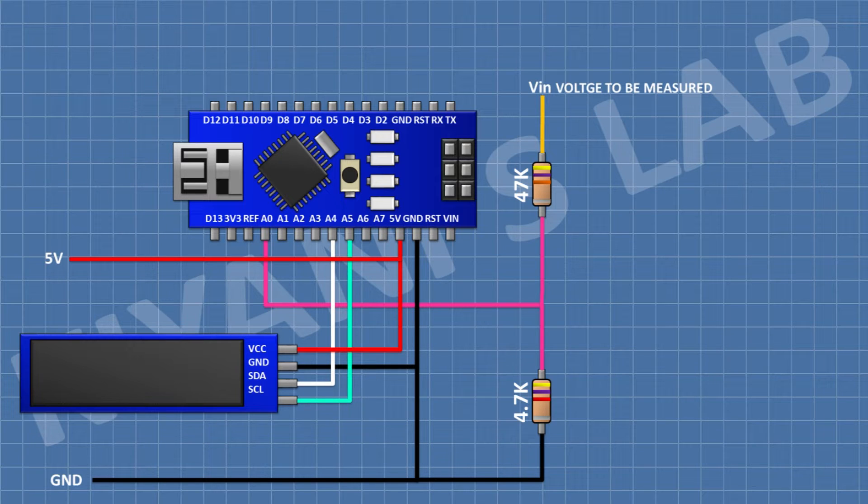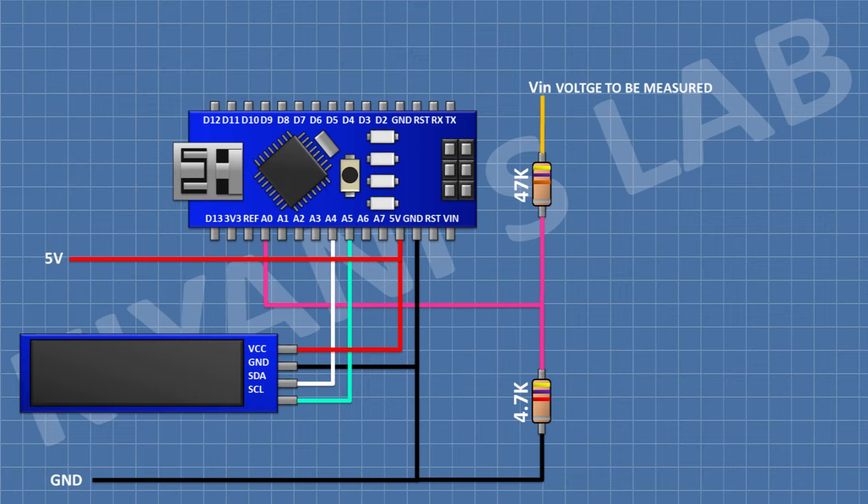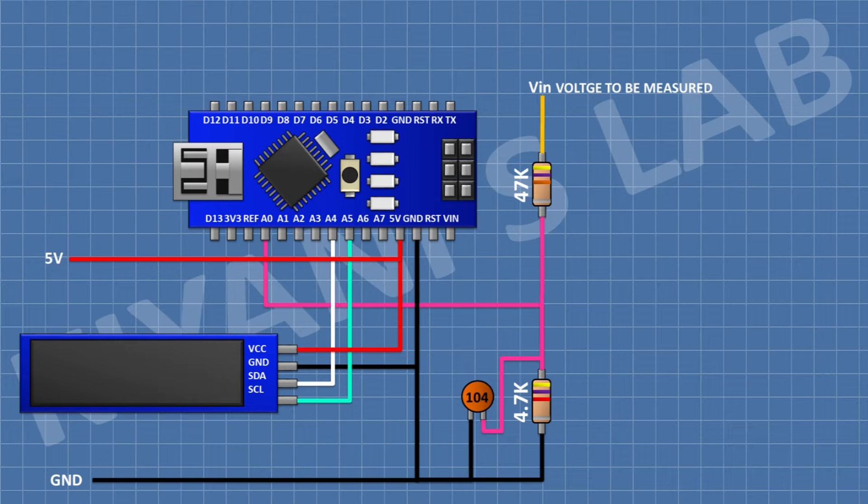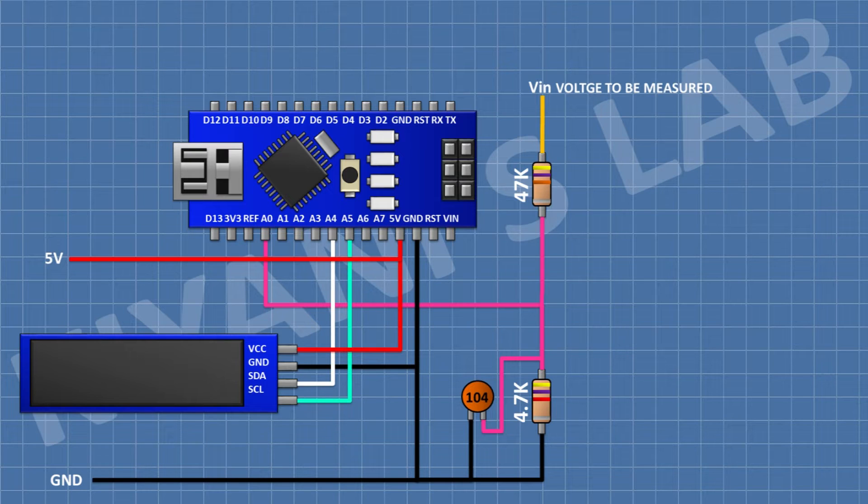After that I'm gonna connect a 100 nanofarad capacitor and connect its one pin to A0 pin of Arduino and its other pin to ground. So we have completed all the connections. Now let's upload the code to Arduino and test the project.